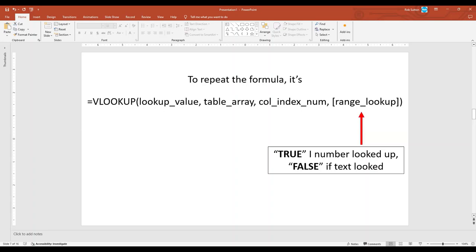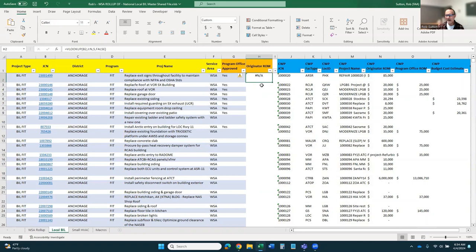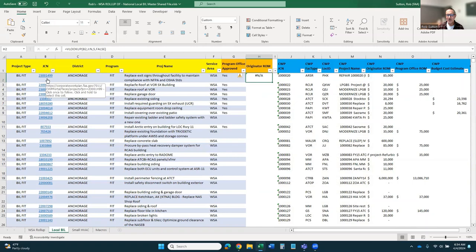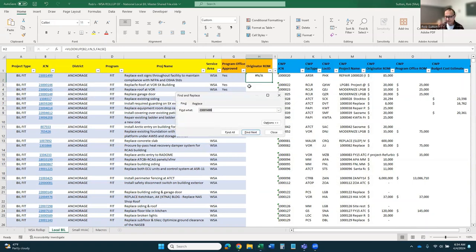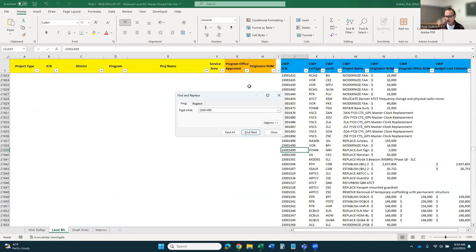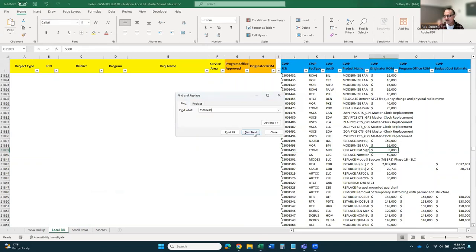True would go here if you're looking up a number, and false would go here if you're looking up text. But in my case, neither one worked. They both returned non-applicable, N/A. And for the life of me, I can't figure out why it's returning non-applicable. Because if I look up this number, the $2,314.99 over here, you can see that for that job control number, the cost that it should return is $5,000, whereas it's returning non-applicable.